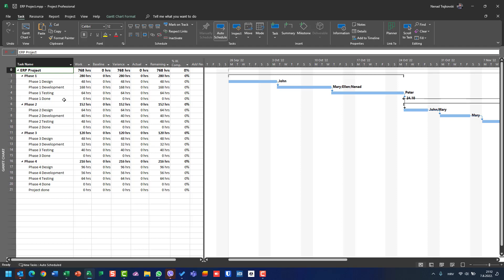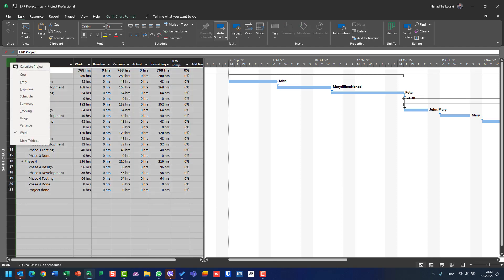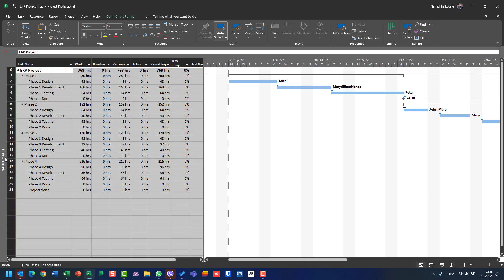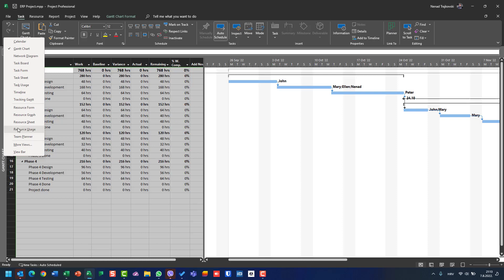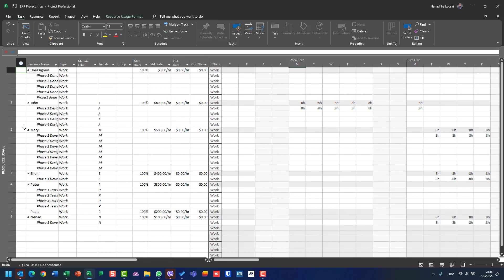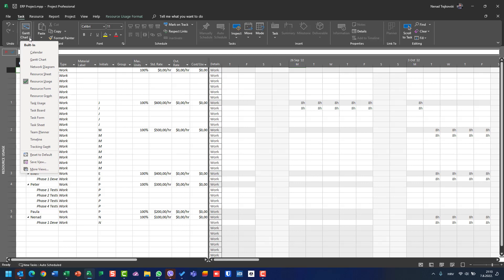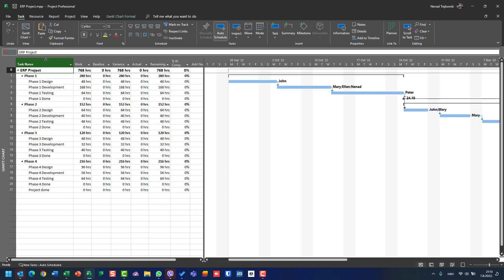I have chosen the Work table in Gantt Chart. If I now switch to Resource Usage view, I will still be on the Entry table. Why? Because when you change a table in a view, it applies only to the view you are currently looking at.